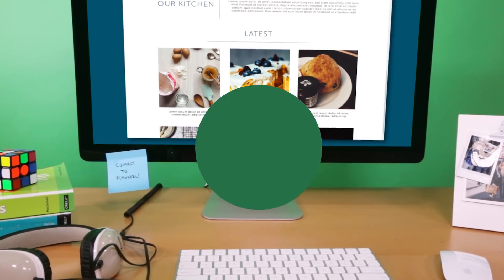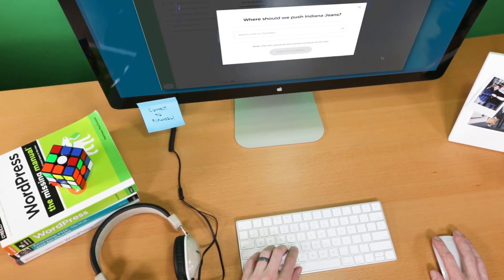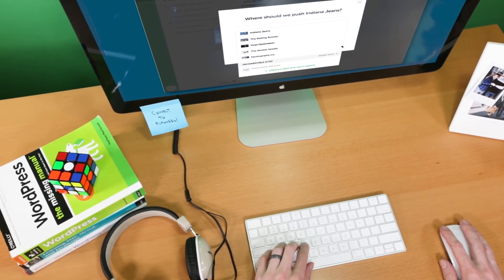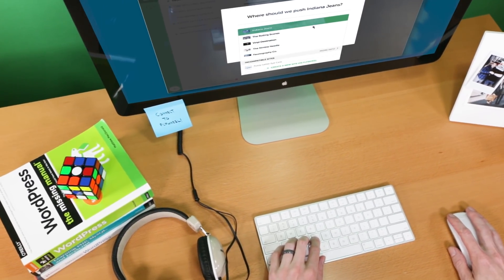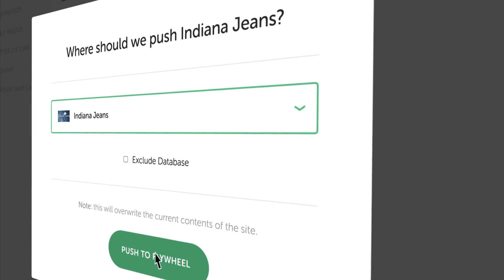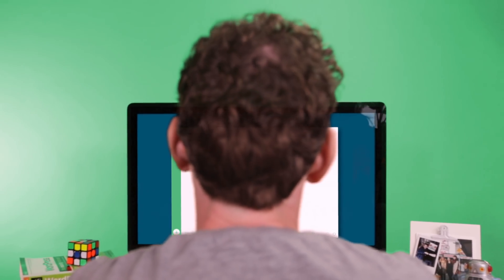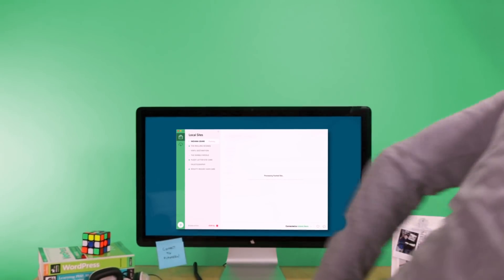When you're ready to go live, there's no need to mess with downloading and uploading and add-ons and plugins and zipping and database exporting. A click here, a click there, and now your site is magically transported to Flywheel.